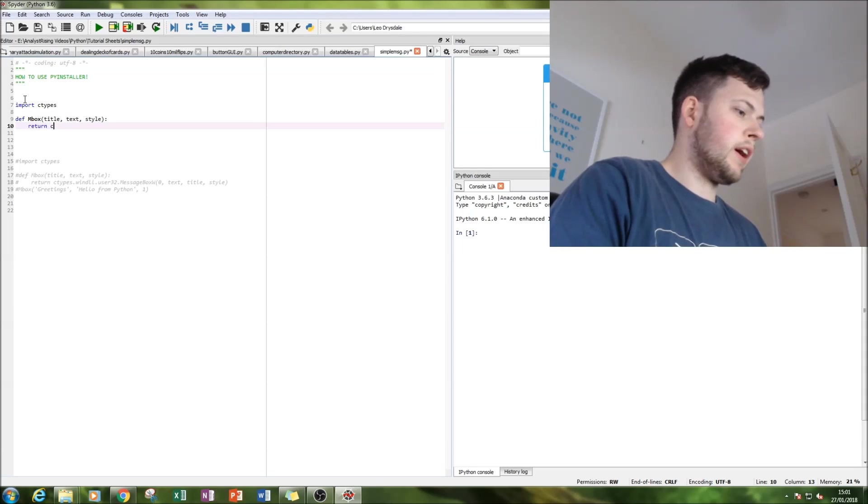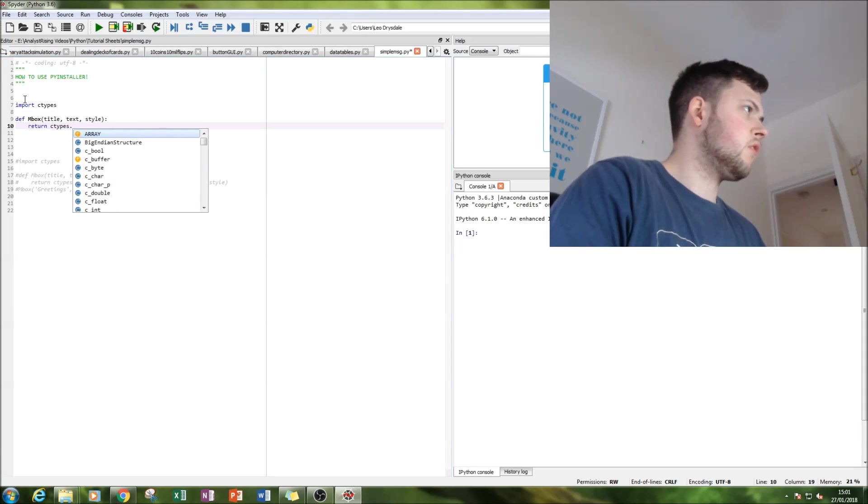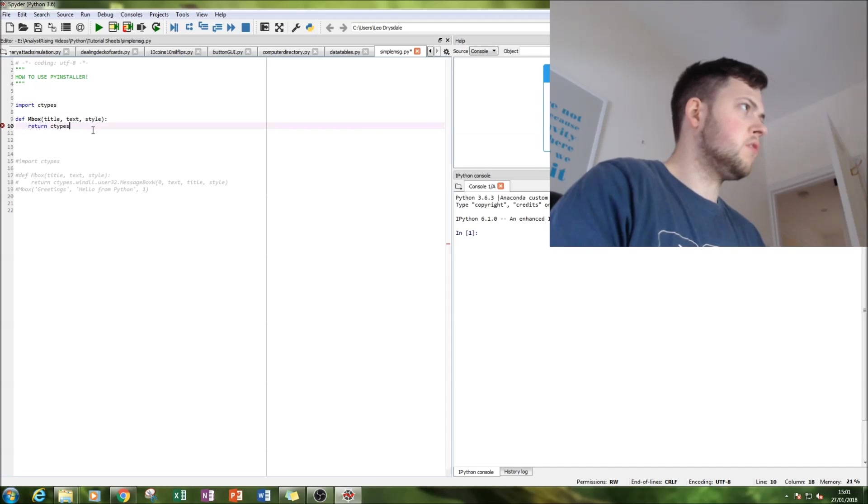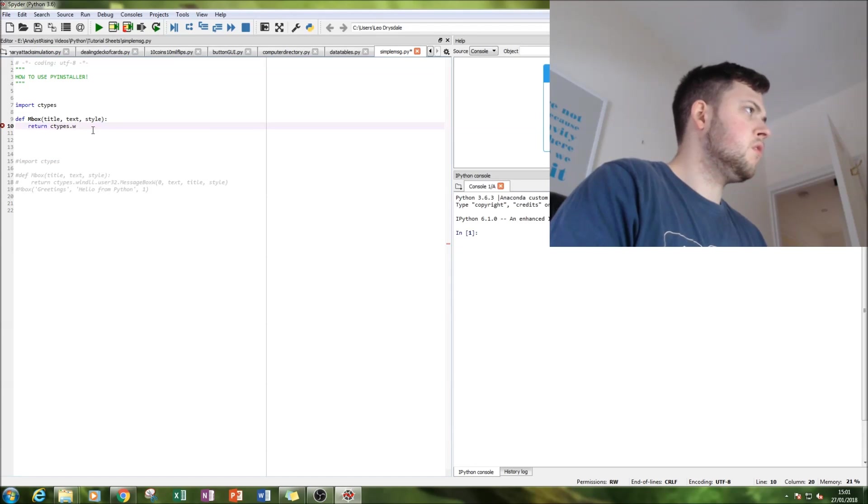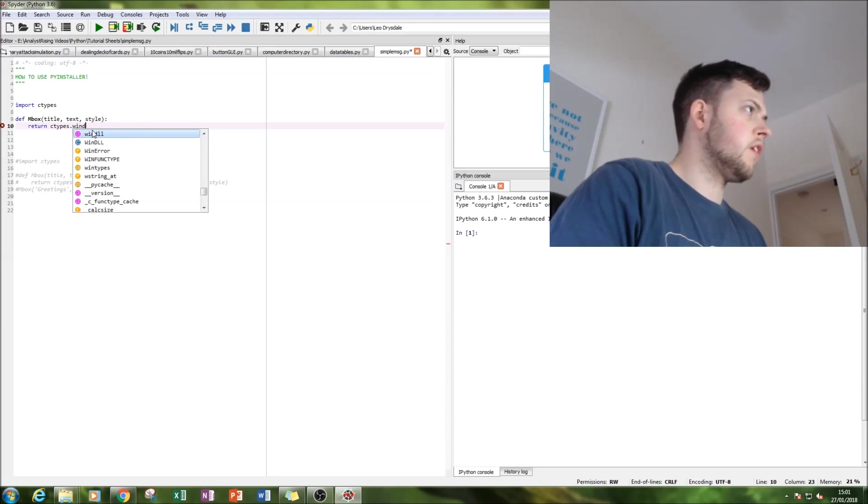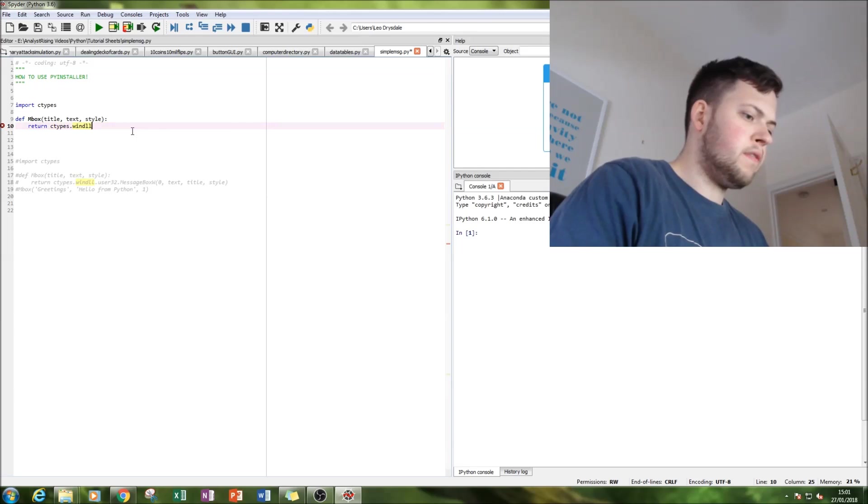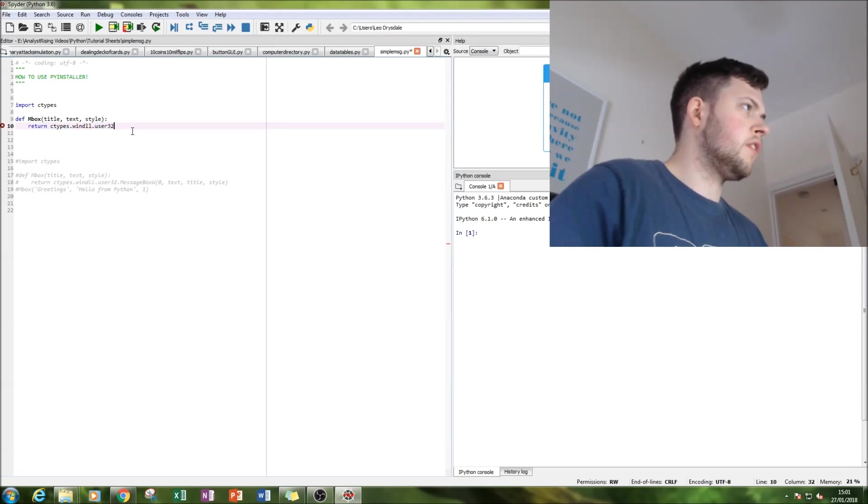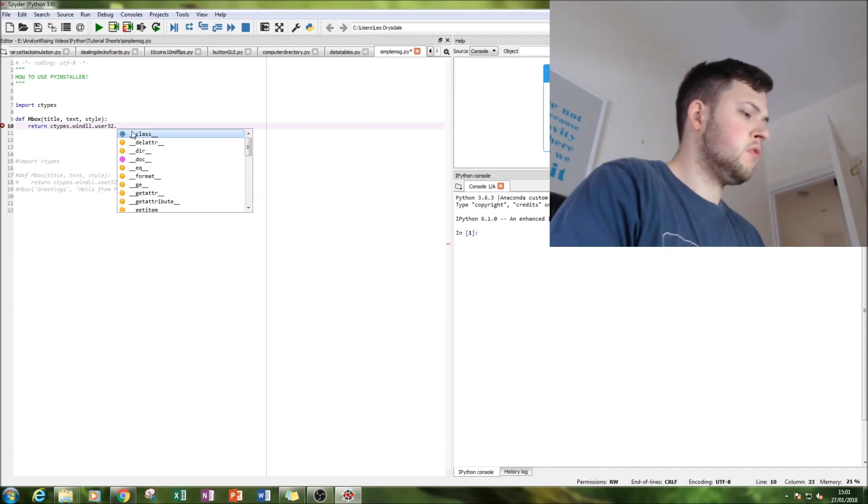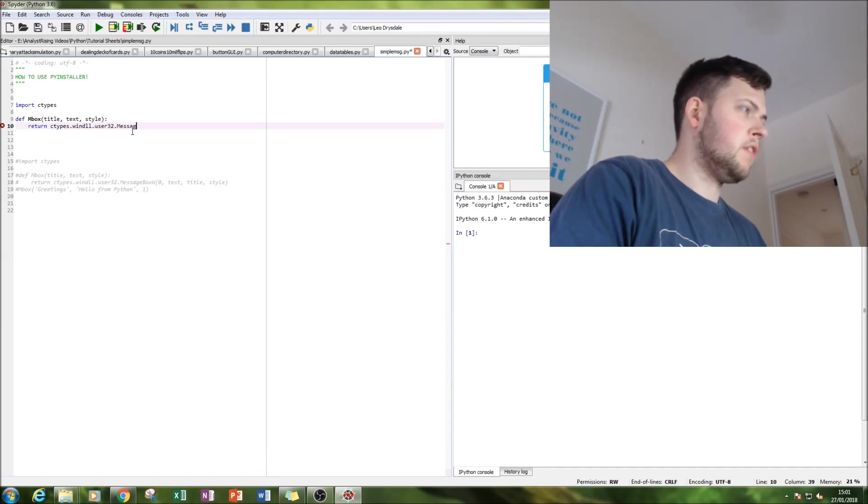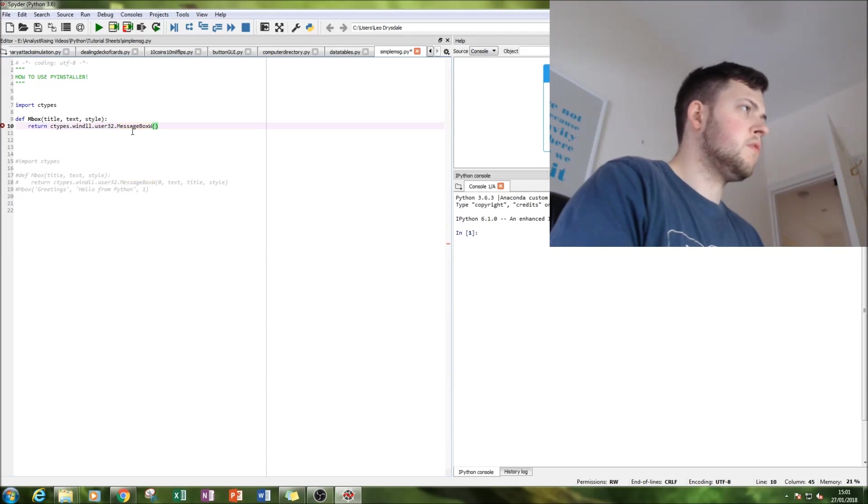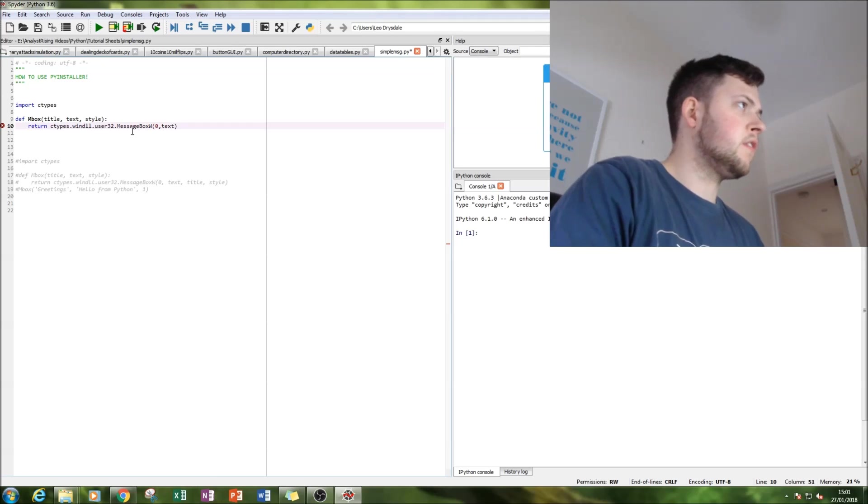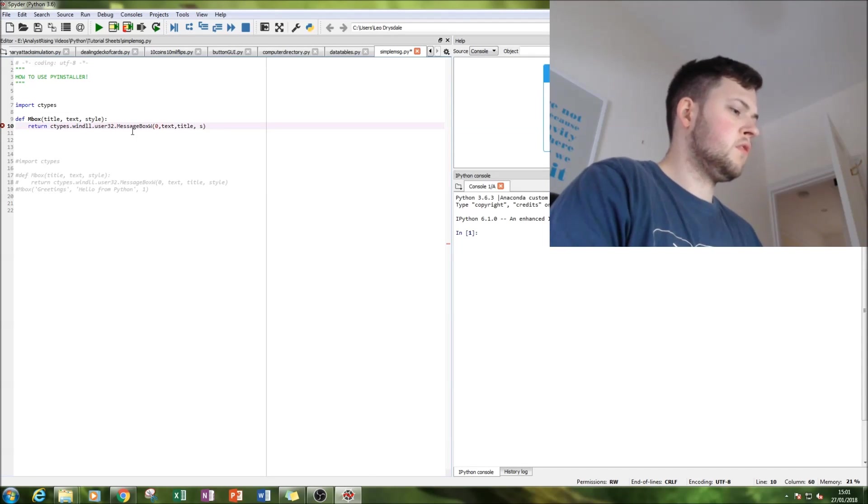Now this is where we get a lot of dots going on: ctypes.windll.user32.MessageBoxW, zero, text, title, style.